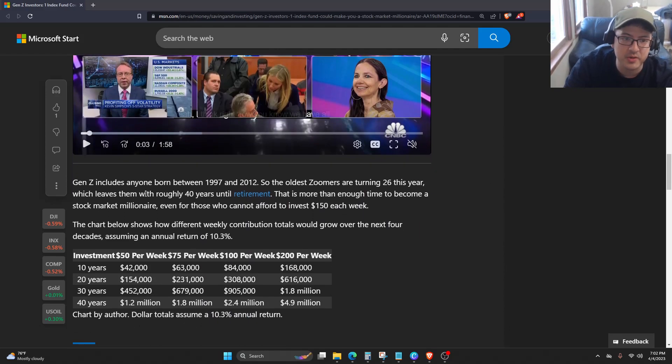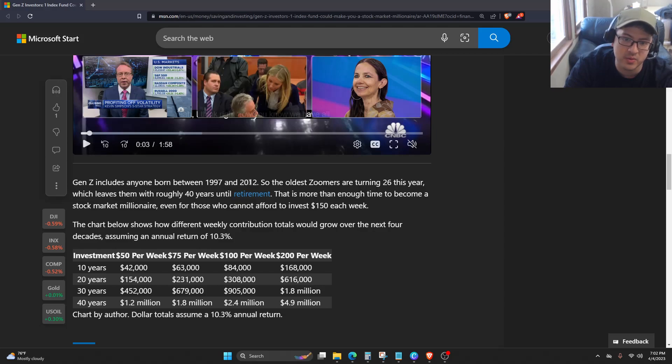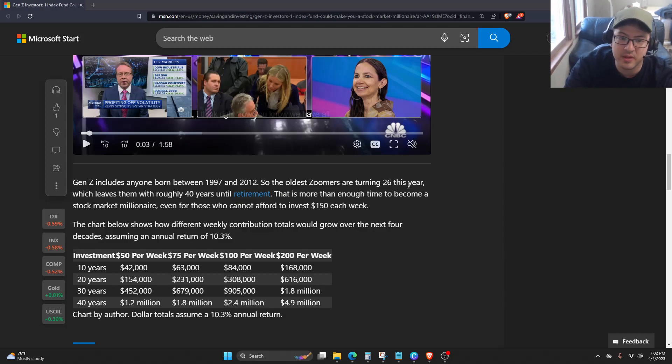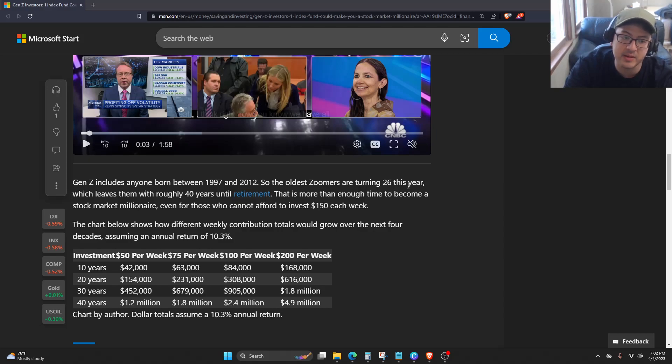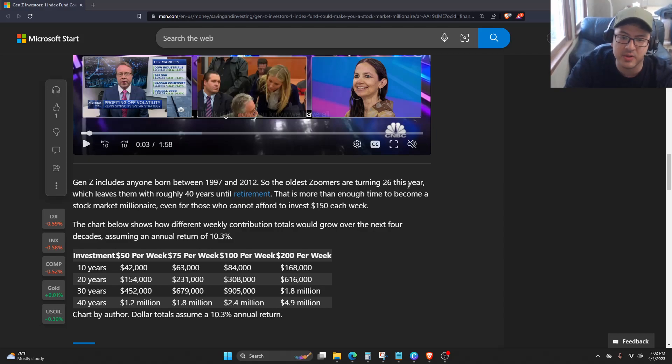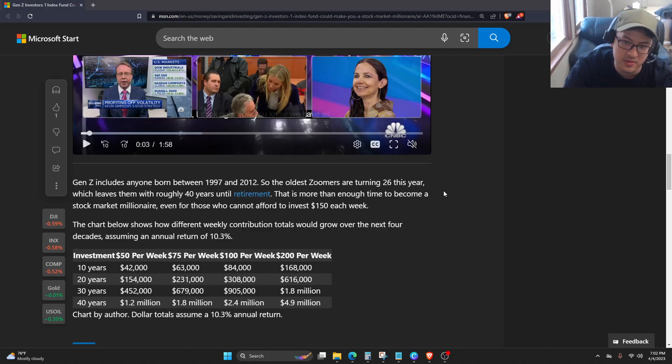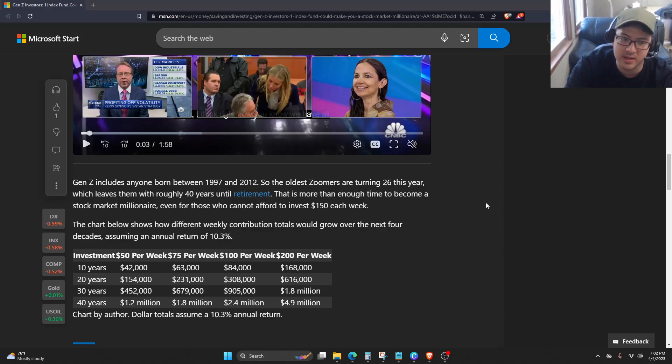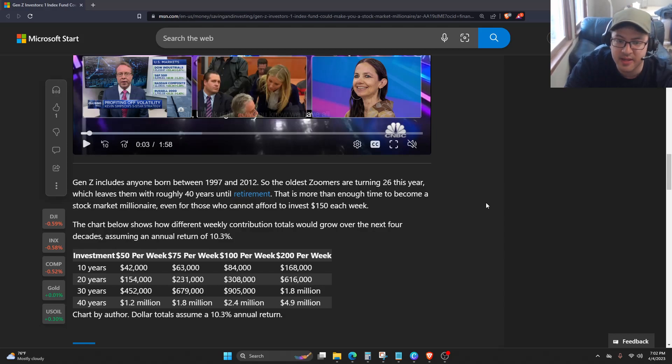So Gen Z includes anyone born between 1997 and 2012. The oldest Zoomers are turning 26 this year, which leaves them with roughly 40 years until retirement. That is more than enough time to become a stock market millionaire, even for those who cannot afford to invest $150 each week. The chart below shows how different weekly contribution totals would grow over the next four decades, assuming an annual return of 10.3%.